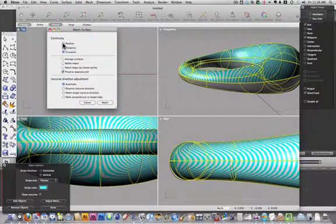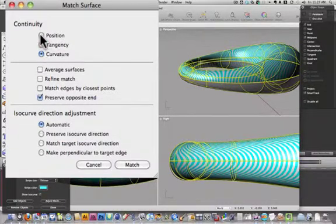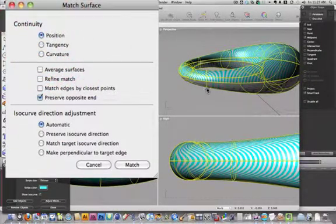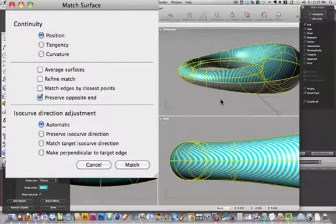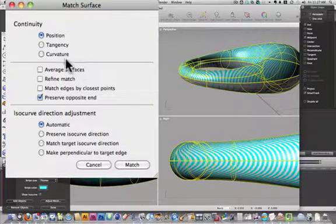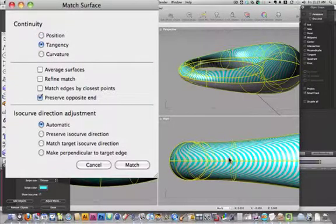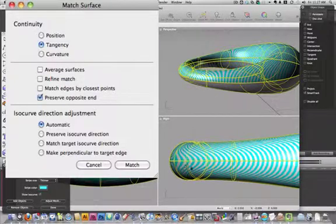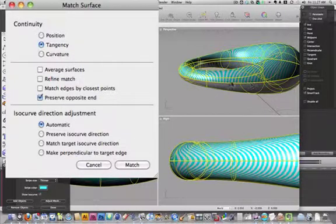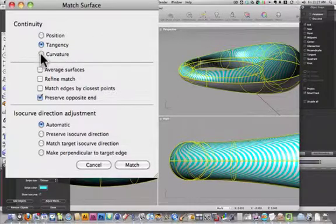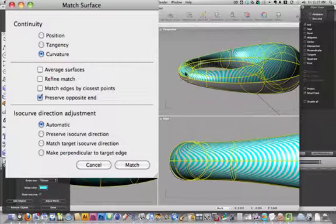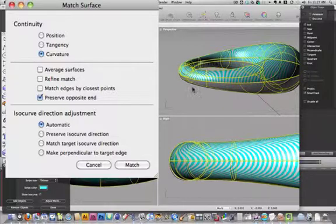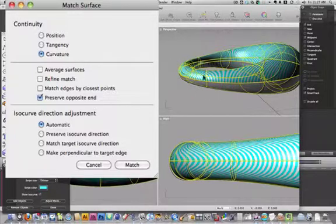And there are three different options. Position, which is what we were at before, which is just kind of XYZ position, and that is the least accurate method. Tangency, which is a little bit more precise way, that all of the curves have to be tangent to each other. Or Curvature, which will actually adjust the curvature of your meshes so that they all match up perfectly.